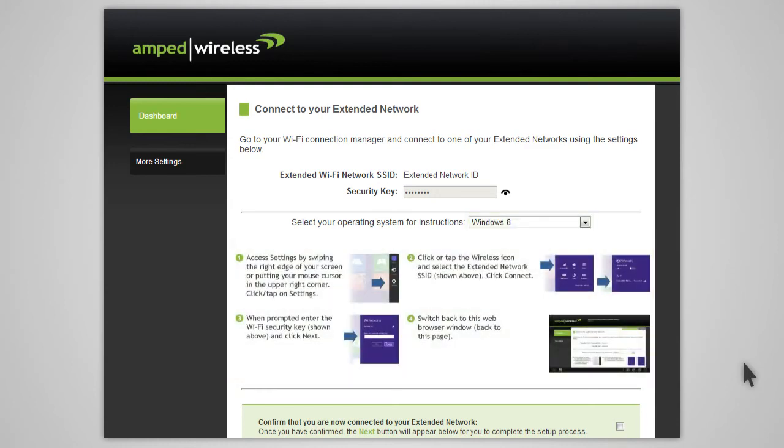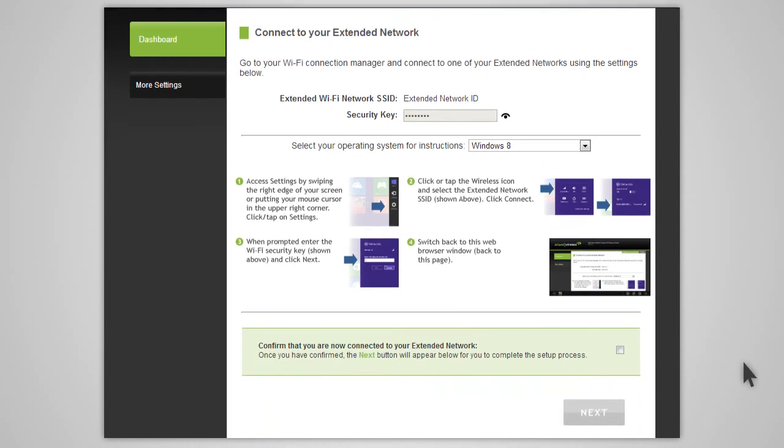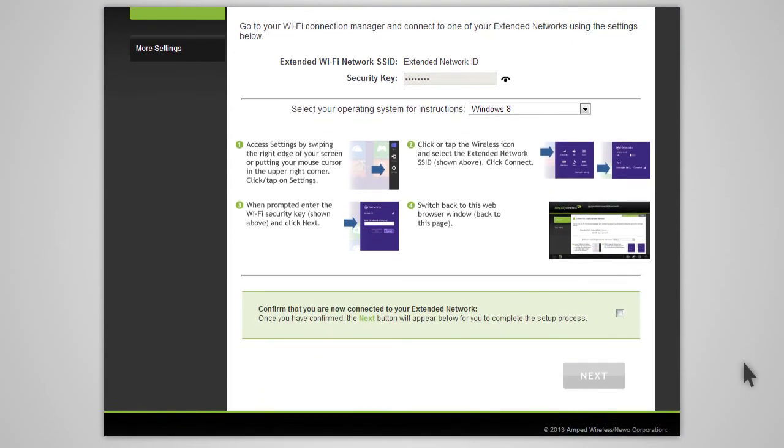Once you have connected, return to the web menu and check the box to confirm that you are connected. The next button will appear, allowing you to complete the setup process.